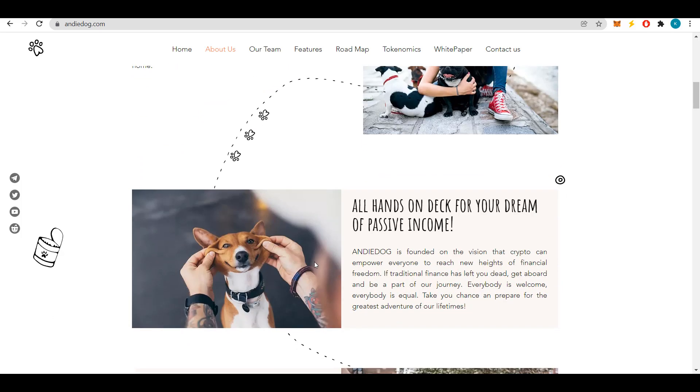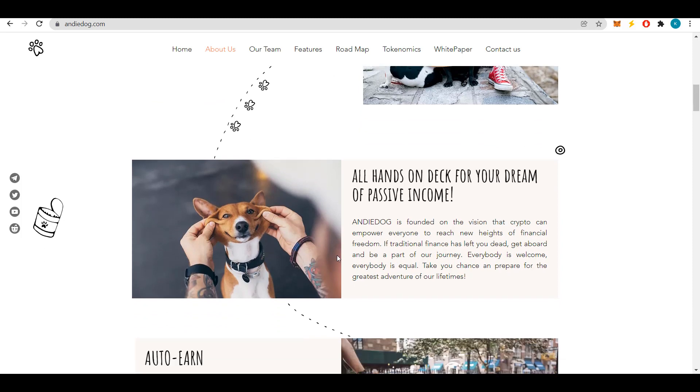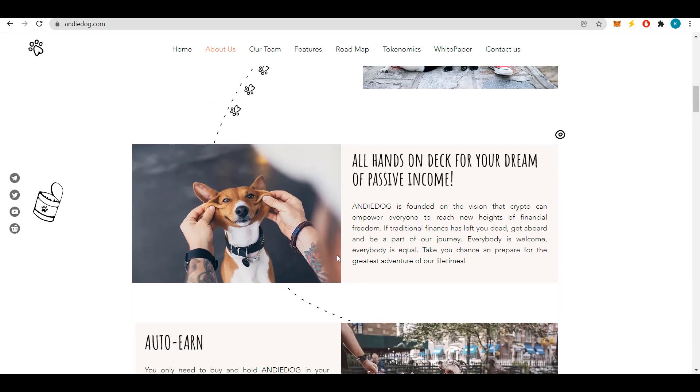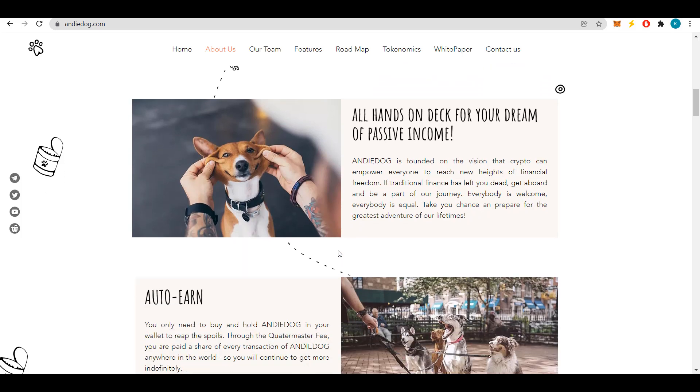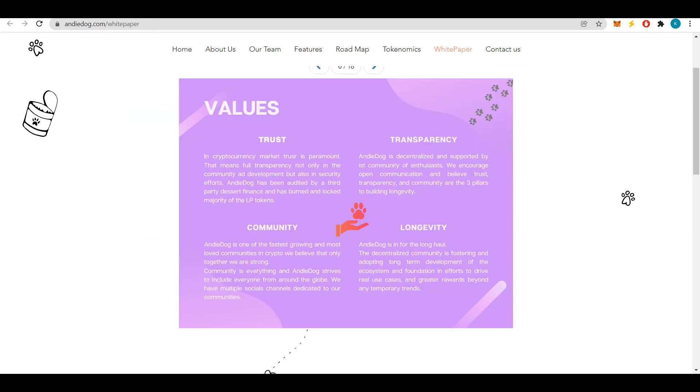Andy Dog token can be purchased on the well-known PancakeSwap exchange. How to buy and all the features of Andy Dog token I will tell a little later. Let me now talk about the value of this project. First is trust, which in the cryptocurrency market is of paramount importance. There is complete transparency here not only in the development and community advertising but also in efforts to ensure security.